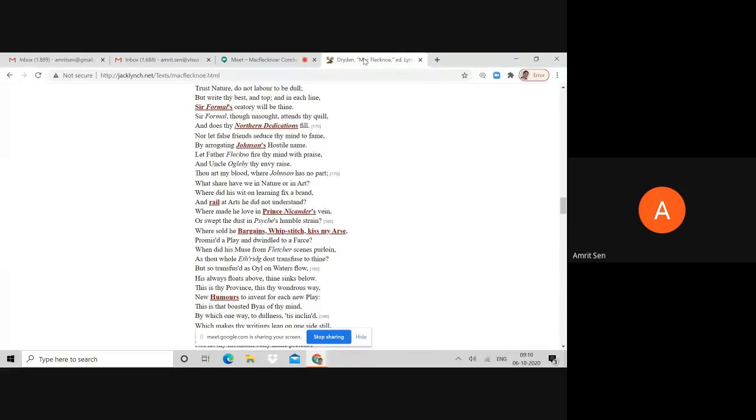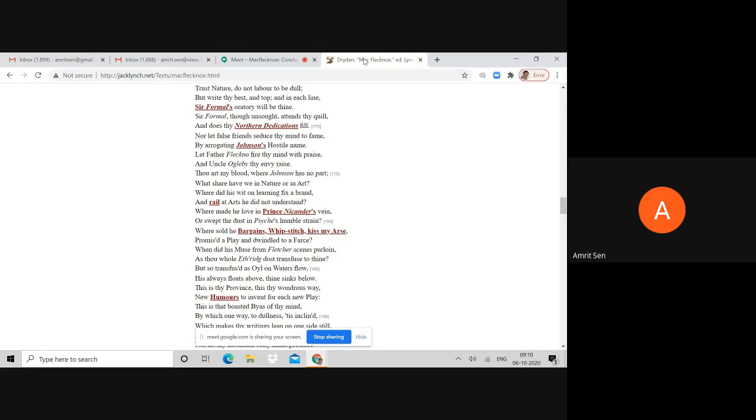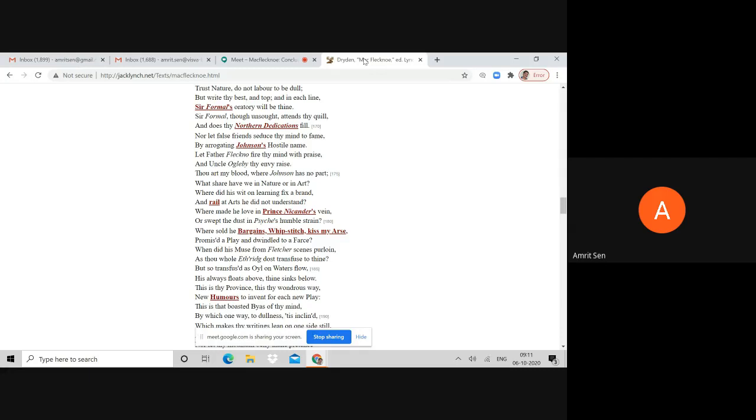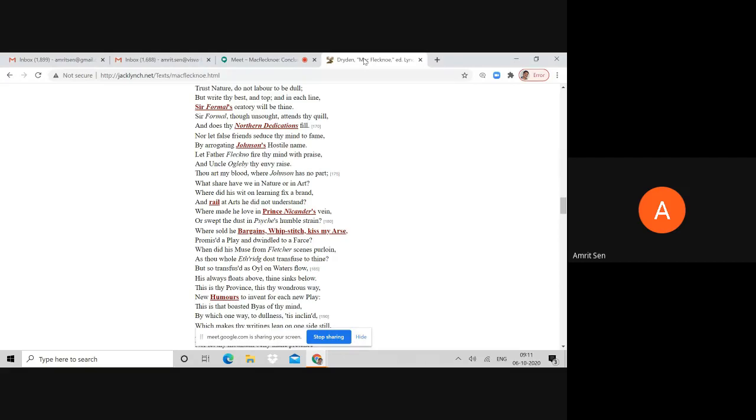Dryden is creating a kind of point and a margin so that Shadwell is forever cast into this margin of obscurity. Where made he love in Prince Nicander's vein, or swept the dust in Psyche's humble strain? These are references to Shadwell's play Psyche where Prince Nicander makes love in a very humble strain. Shadwell's plays have a humble rhetoric. Remember that in this case, humble is poor, referring to Shadwell's aesthetic incompatibility, his inadequacies in the construction of rhetoric of comedy, his inadequacy with language.